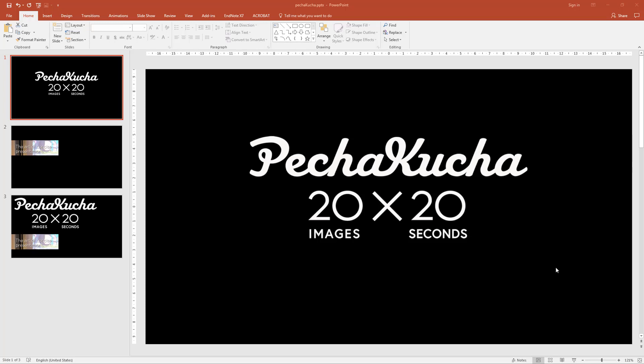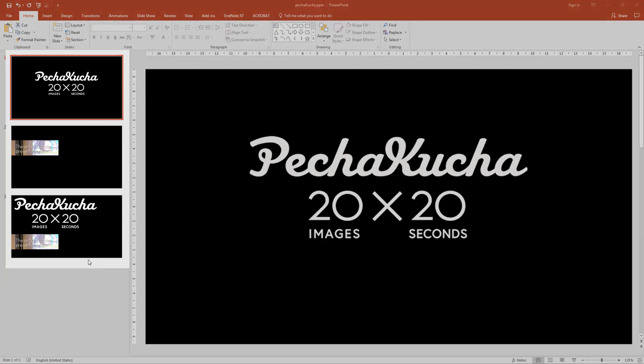Pecha Kucha is the heart of concise presentation. In Pecha Kucha you just have 20 slides, each slide being shown for 20 seconds.